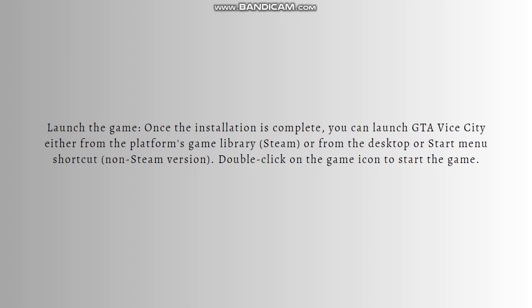Remember that you can always pause this video or go back and do the steps at your own pace. Also ensure that your PC or laptop meets the minimum system requirements for GTA Vice City to ensure smooth gameplay. Note that the availability and purchasing options for GTA Vice City may vary depending on your location and the platform you choose.